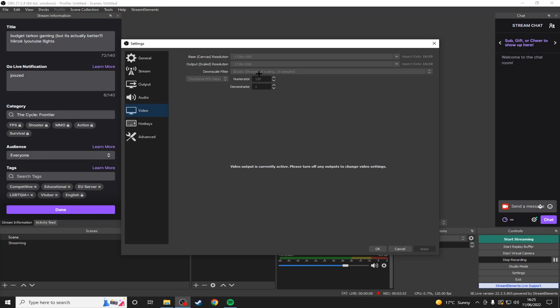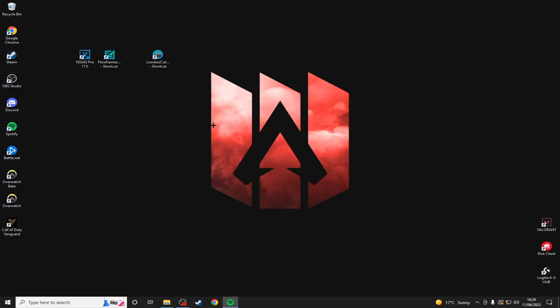I use 120 because it does make the videos a little bit smoother, but you can use 60 to achieve the same effect that I'm going to show you in this video. I might even be moving down to 60, but for now I'm just going to be using 120. And that is pretty much everything you need in the OBS settings.